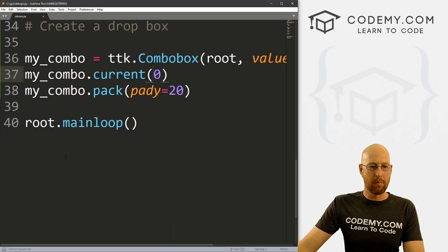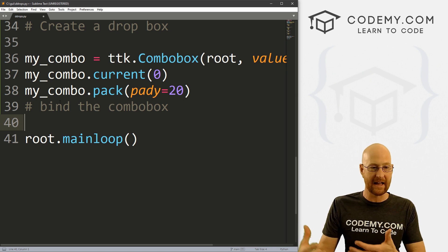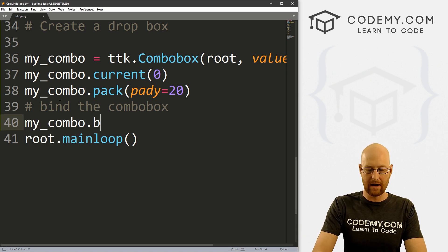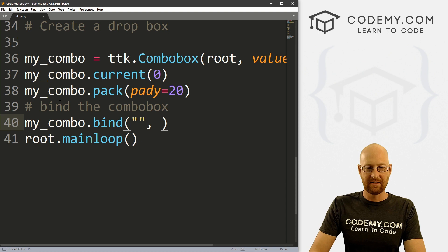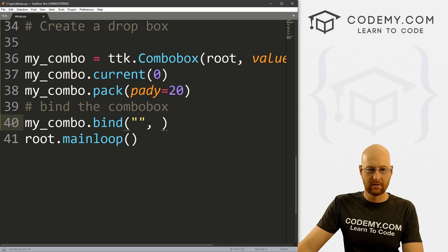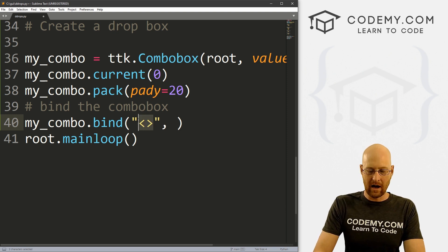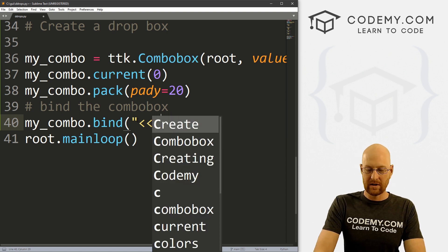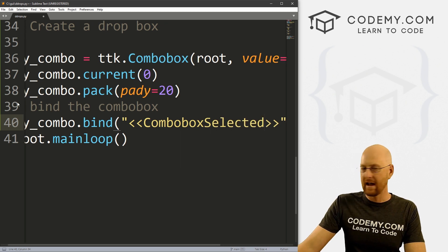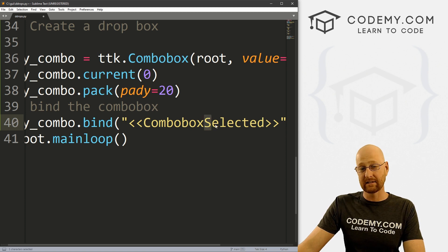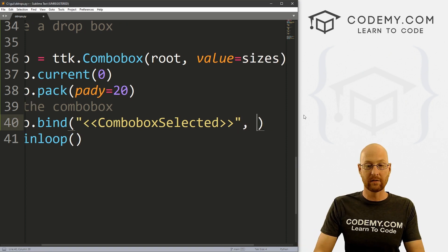So now we need to bind this combo box so that anytime you click on it, something happens. We call my_combo.bind(). Remember when we bind things, it's always two things: the binding itself and then the action we want to take. For combo boxes it's a little different — it uses double brackets. Inside we type '<<ComboboxSelected>>' — the C in Combobox is capitalized, the S in Selected is capitalized, but the B in box is not.